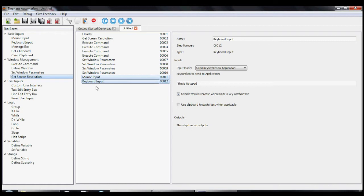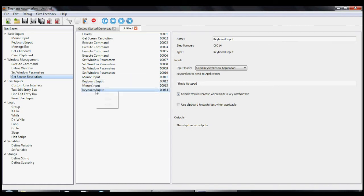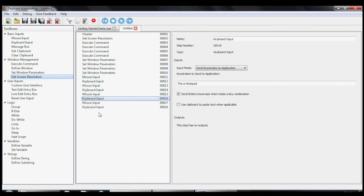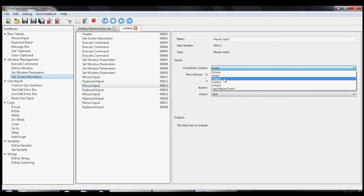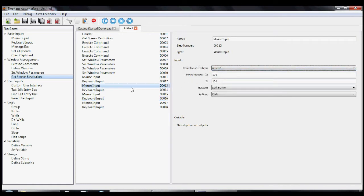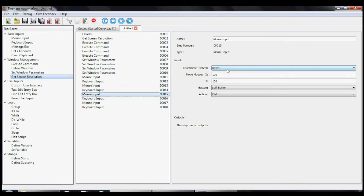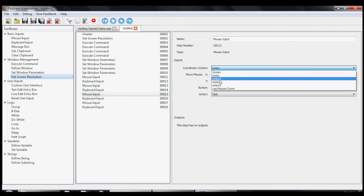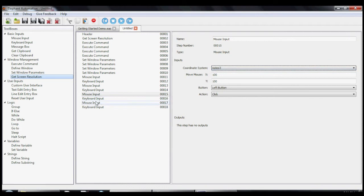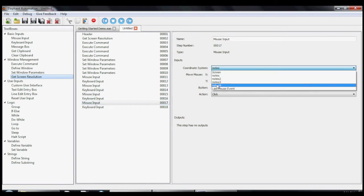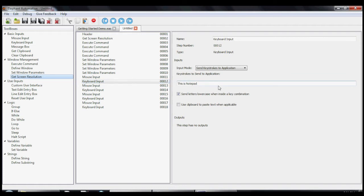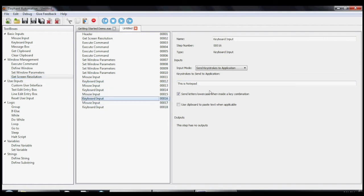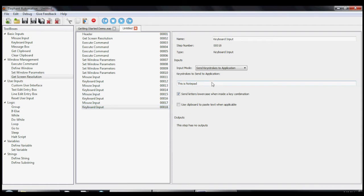Now let's copy and paste the mouse and keyboard steps, one for each Notepad. We also have to change the coordinate system in each mouse step to refer to a different Notepad.